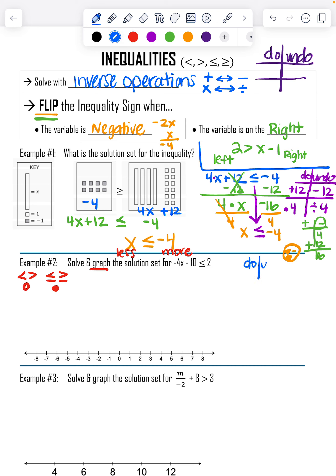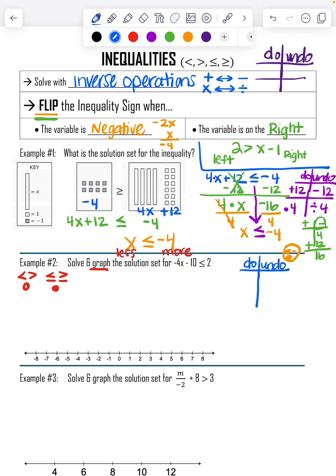I'll create my do-undo chart. First, I look at my variable: is this a negative variable? Yes — that 4 is negative with X. So my inequality is going to change directions. I flip the inequality, and you can see it went from eating the 2 to now eating the other side. So it did flip.